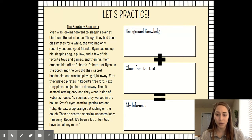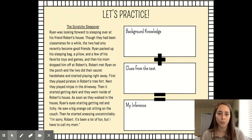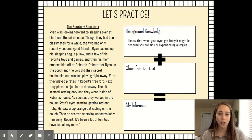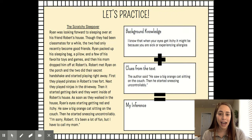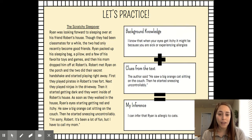I'm sorry Robert, it's been a lot of fun, but I have to call my mom. So let's think about what we already know. I know that when your eyes get itchy, it might be because you are sick or experiencing allergies. In the text, the author said he saw a big orange cat sitting on the couch, then he started sneezing uncontrollably. So I can infer that Ryan is allergic to cats.